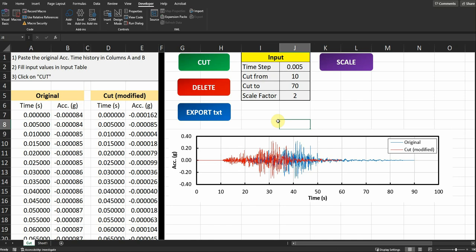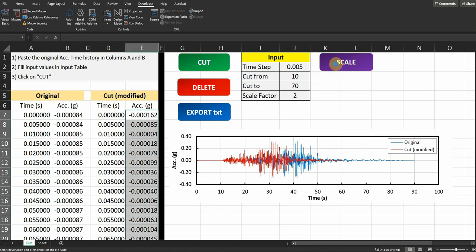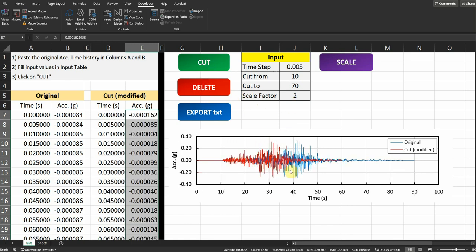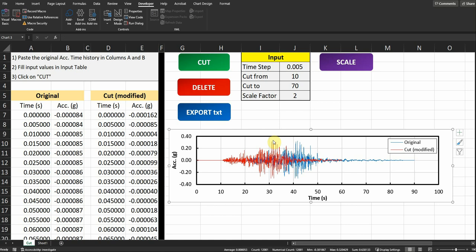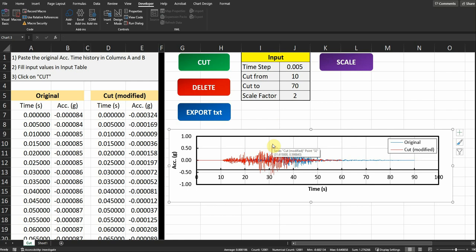Now I want to scale the motion. The scale factor in this example is 2, so clicking Scale will take the acceleration and multiply it by 2. You can see the PGA here is about 0.3. After scaling by 2, the peak ground acceleration should be around 0.6 — and it is exactly 0.5988, confirming the scaling is working correctly.